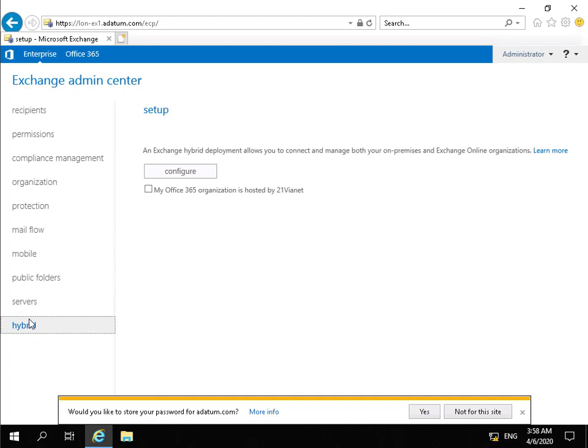Then we have our hybrid tab and our hybrid tab allows us to configure an Exchange hybrid deployment. So that would be where we have our own on-premise Exchange servers but what we also have as well is we have our Exchange online organizations.